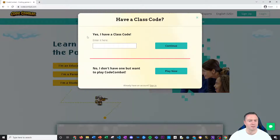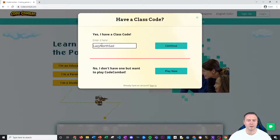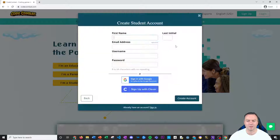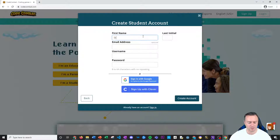Now I have a class code that I've prepared for my team. It tells you what the class name is and a little bit about who the person is that created it. So then you click on continue and then you basically create your own student account.